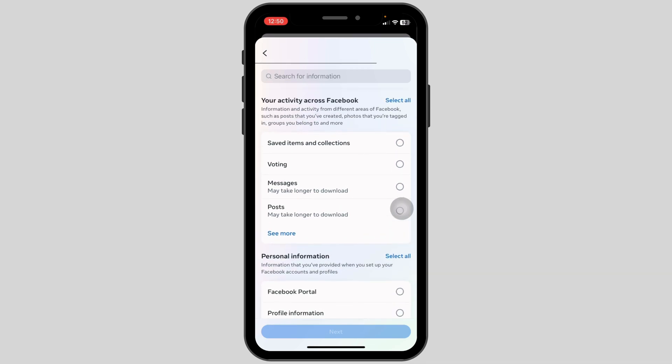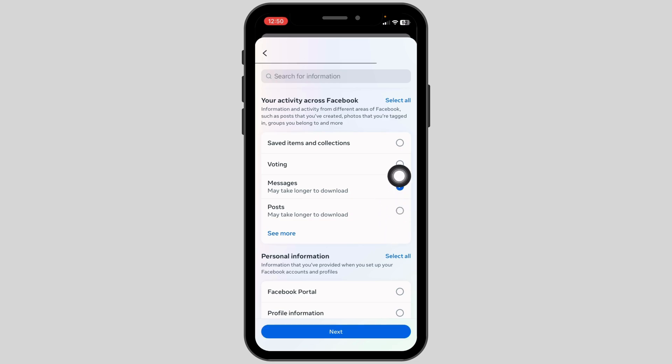Now over here you will find different options to download. You have to check in for the option of Messages. Once you check in for that option, click on Next.